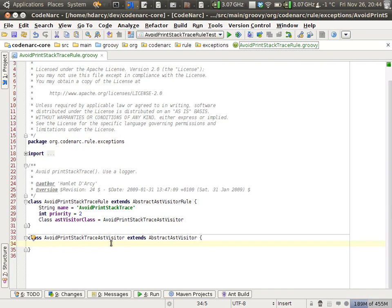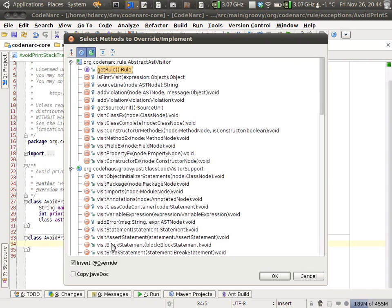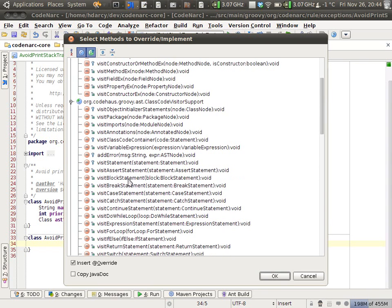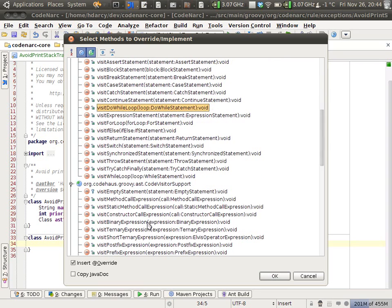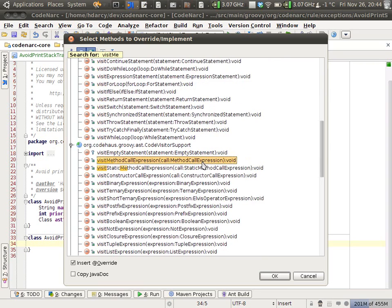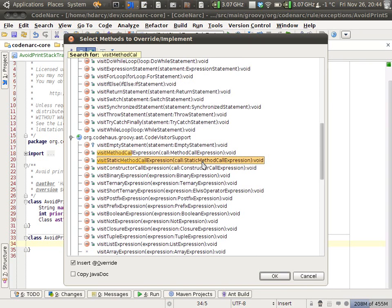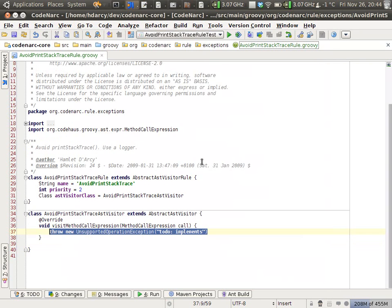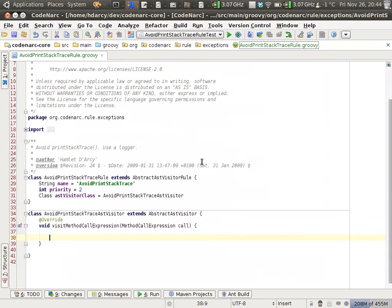I can hit Control-O here to see all the methods I have to override. There's quite a bit of them. You can see visitStatement, visitBlock, visitDoWhile. The one we're really interested in is called visitMethodCall, because we want to trap the method call expression.